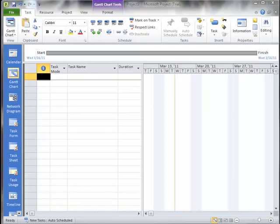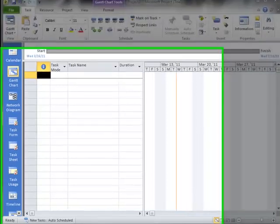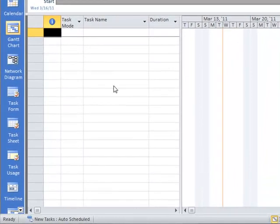Let's take a quick look at ways in which we can alter the default calendar in Microsoft Project.